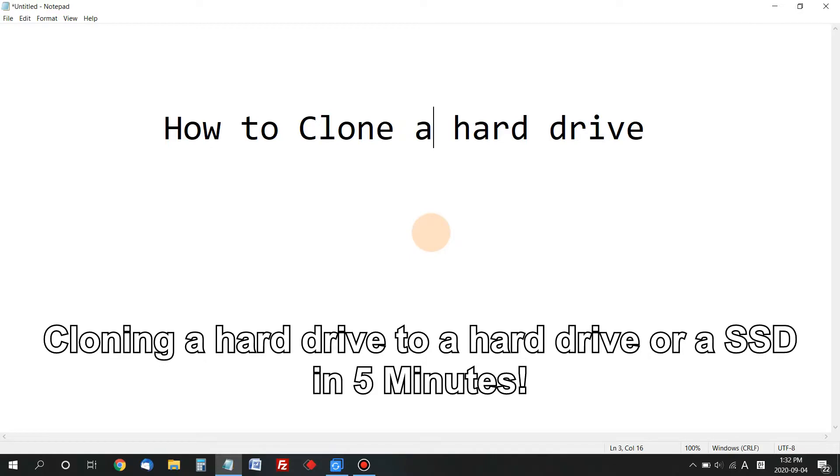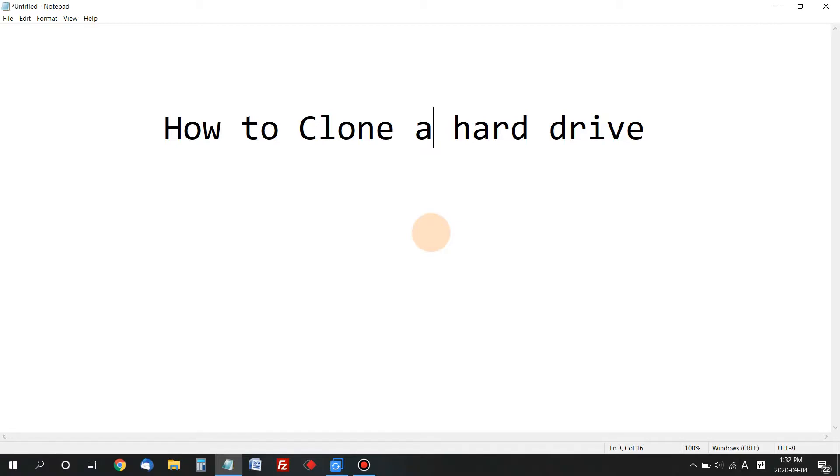If you want to clone your system drive to another hard drive, or you're upgrading from a traditional hard drive to an SSD, you need to clone your existing drive to have the exact same Windows, programs, and files on the new drive.